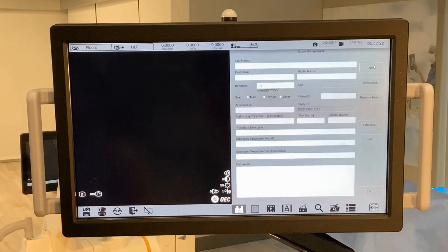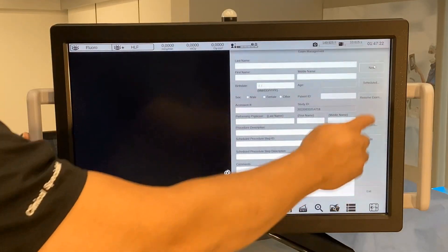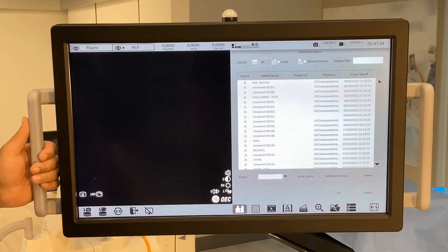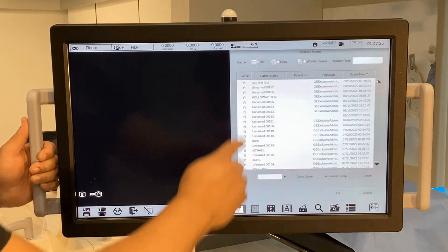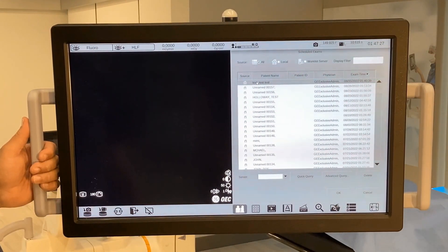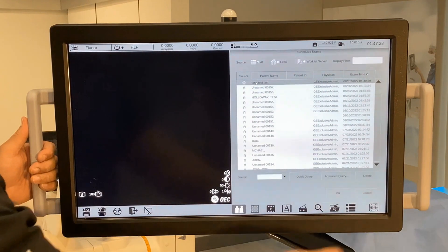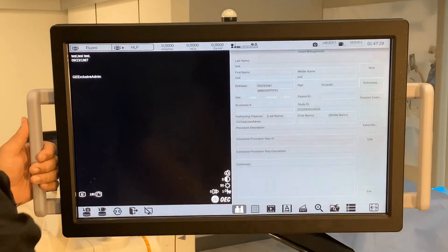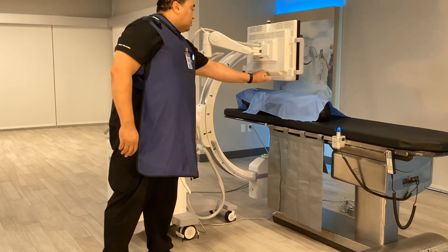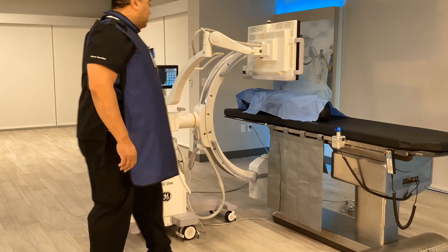To access a work list, press the scheduled button. Select the desired patient. If not seen, utilize the quick query button to refresh. Select OK. Move the monitor back to optimal viewing position.